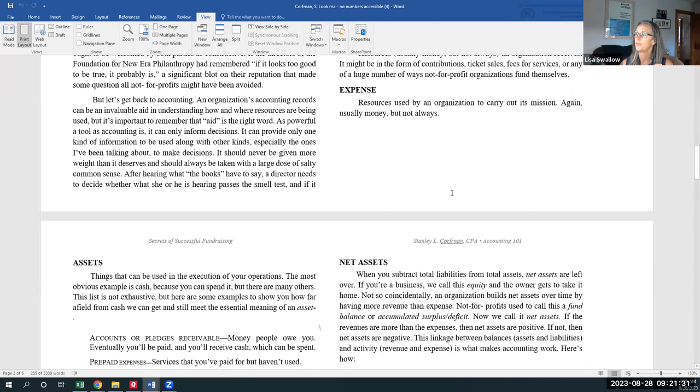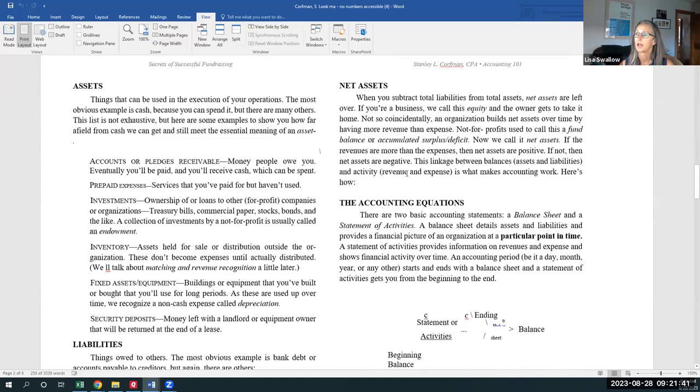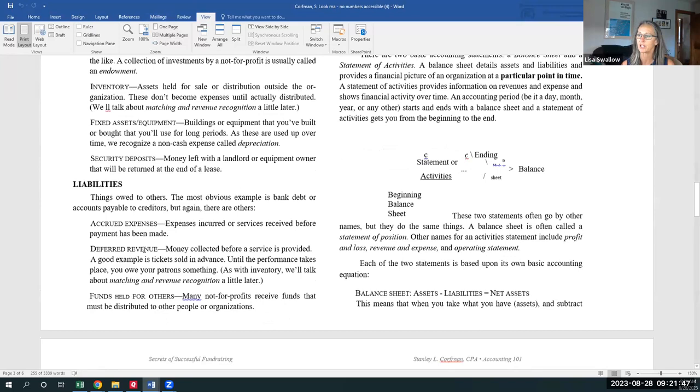Expenses, obviously, are things that we expend our resources on in order to attain our mission. And then this actually breaks down some very specific types of assets.